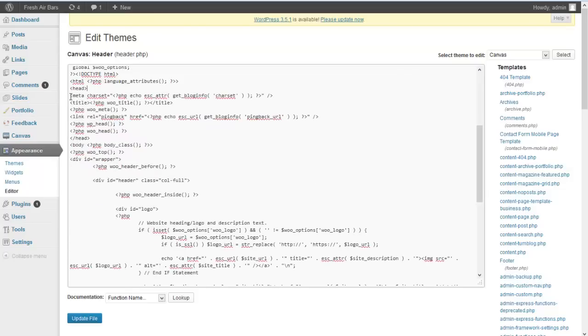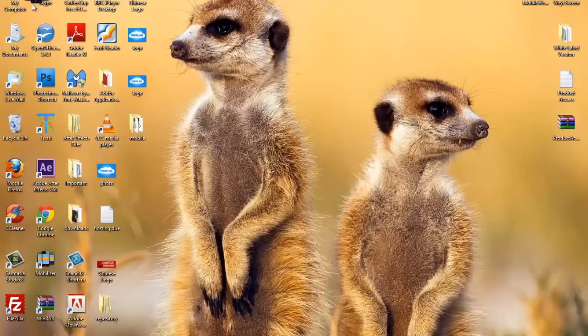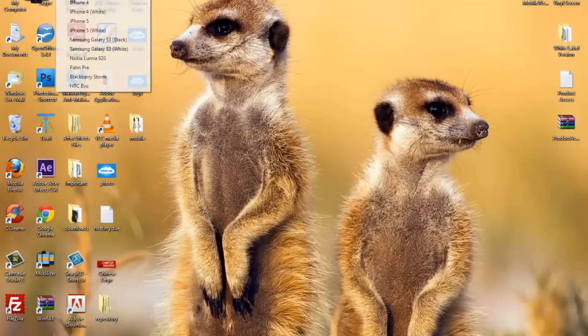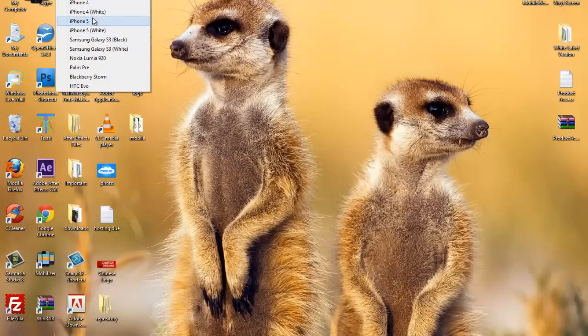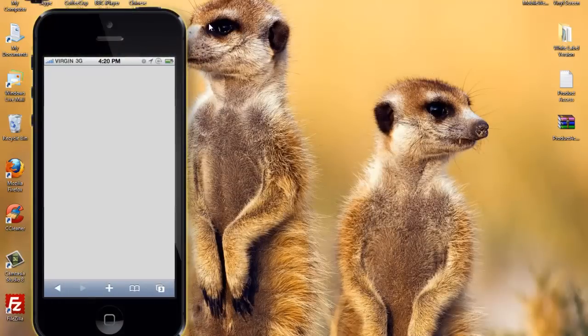I'll just remove that out of the way for now to click on update file. So if you just open up phones. iPhone 5.